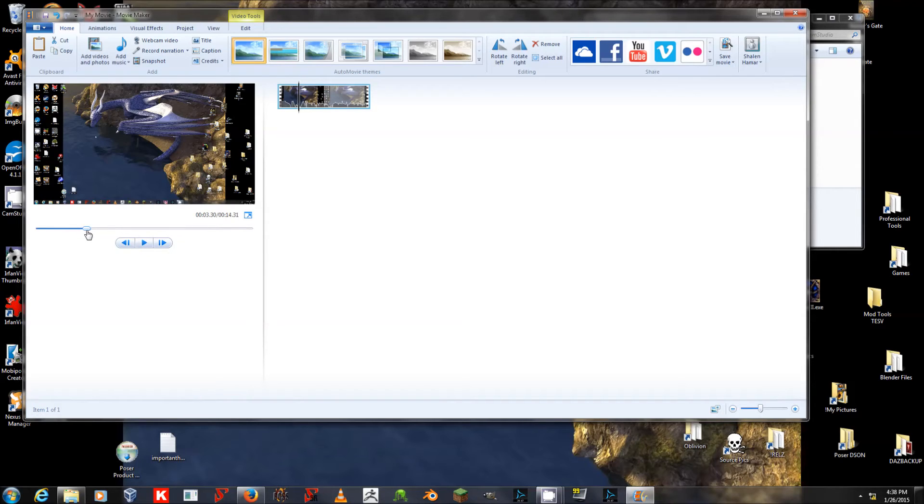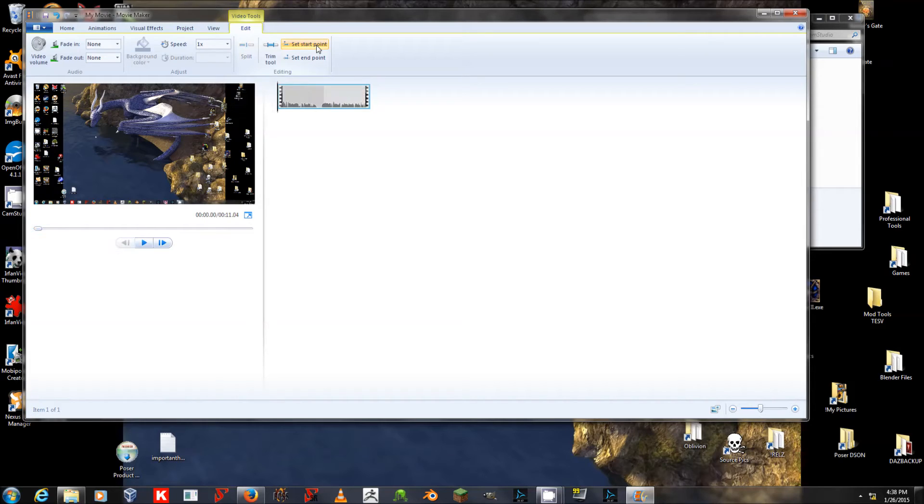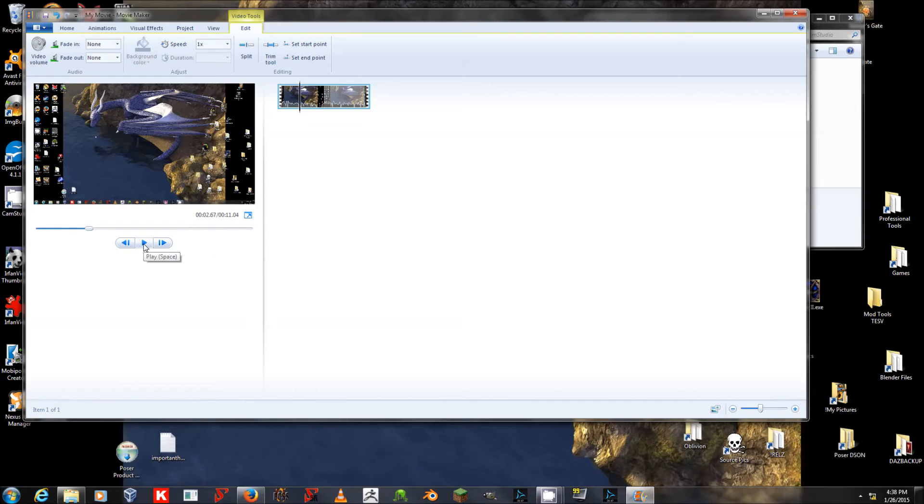And with that slider there, I will click on this Edit tab and set Start Point. And now, okay, quick test of CamStudio, the video starts where I told it to start, and it's clipped off that unwanted portion.